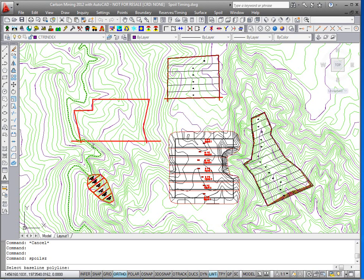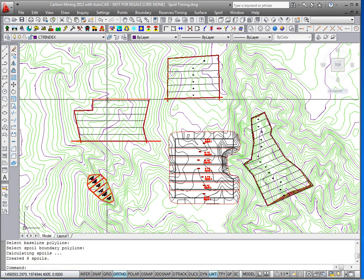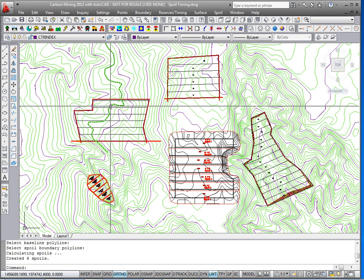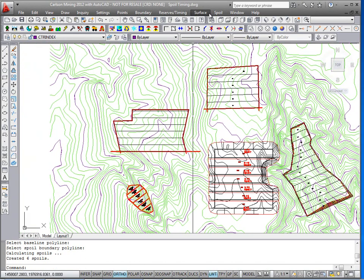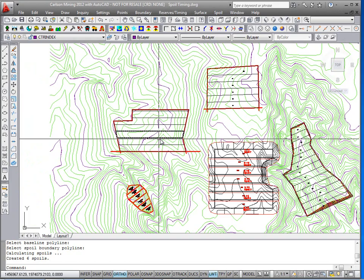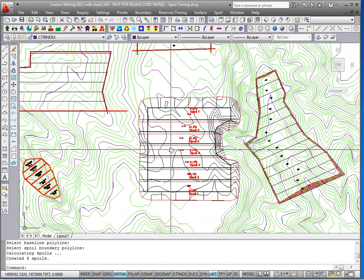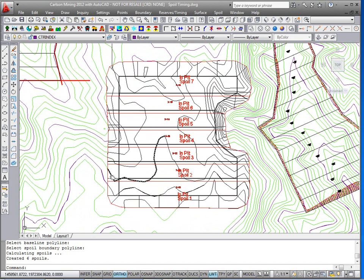Select the baseline polyline. We'll grab this one, and then the spoil polyline itself. And there it broke it up into 200 wide spoil piles. This would be for an out of pit spoil. Here's an example of additional spoil polylines.